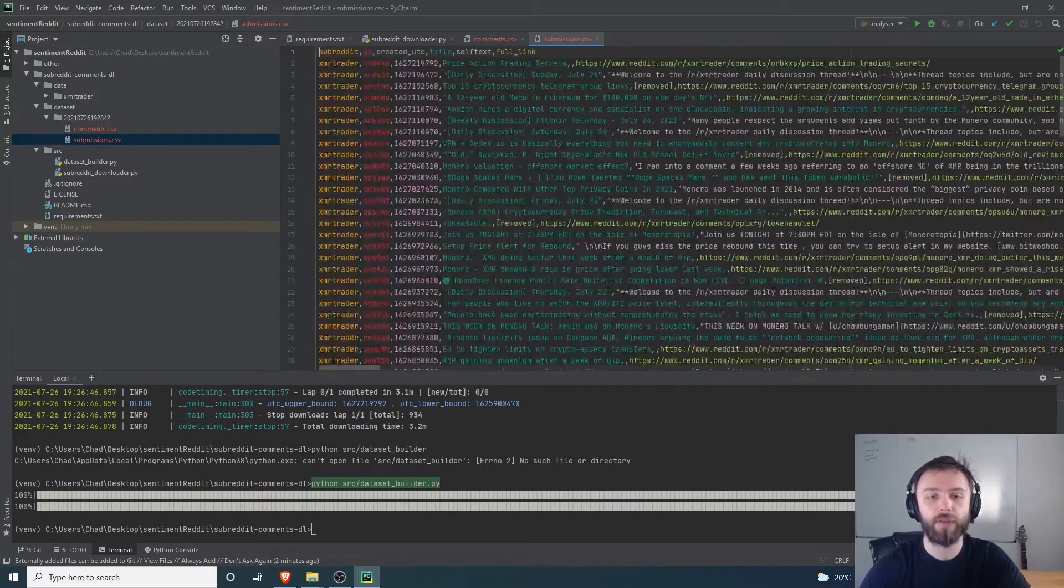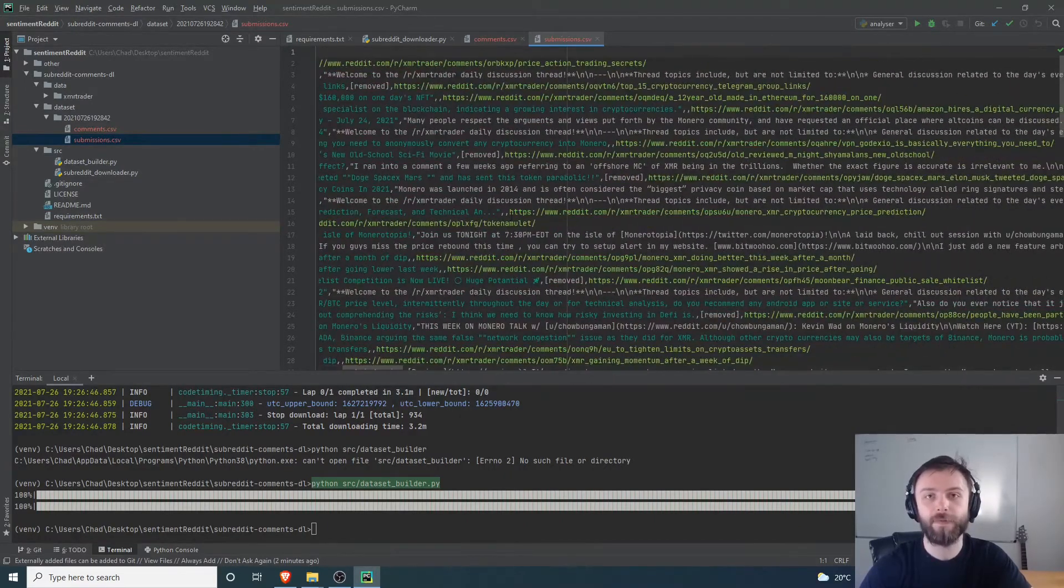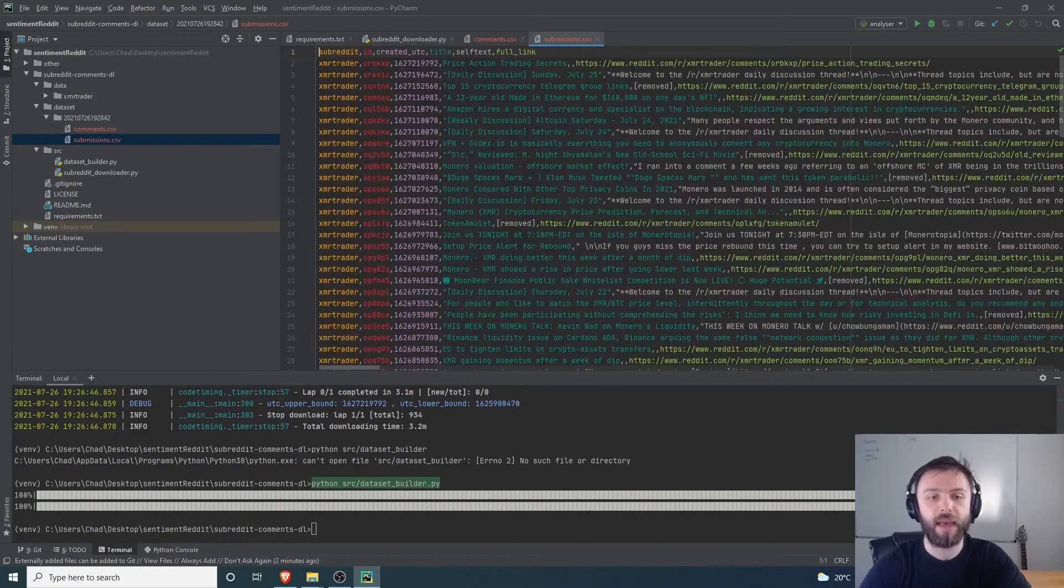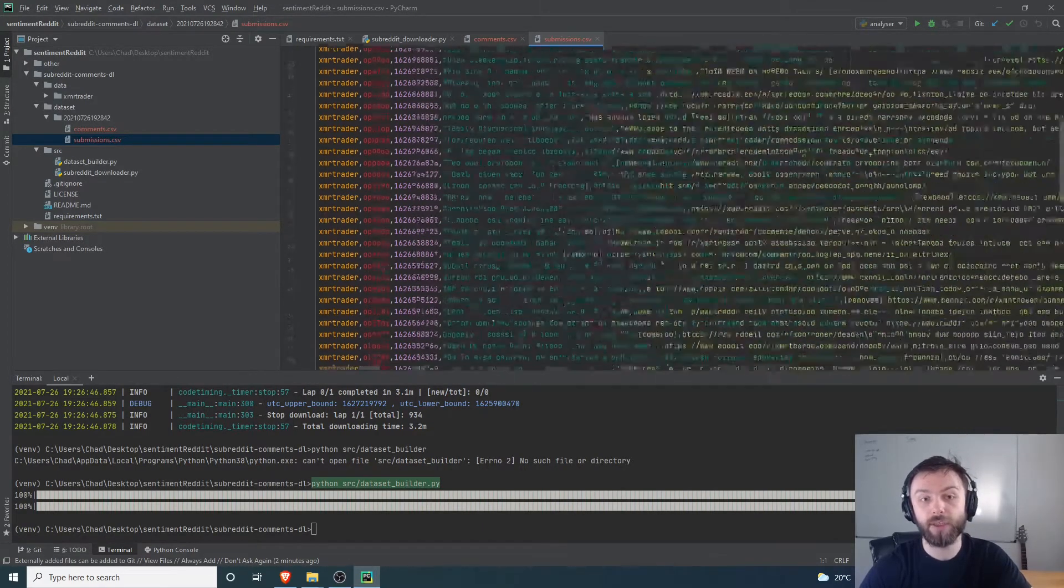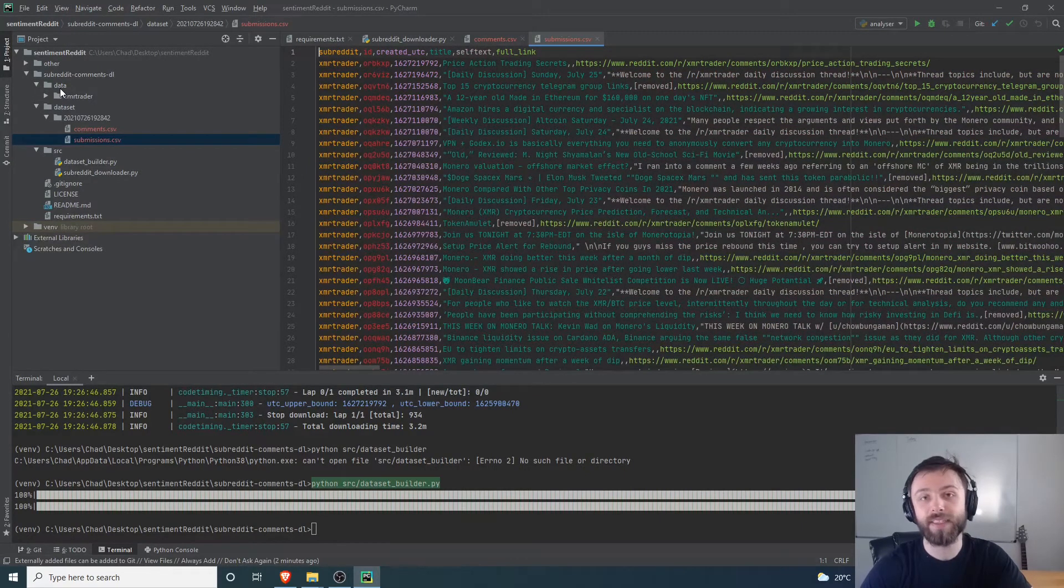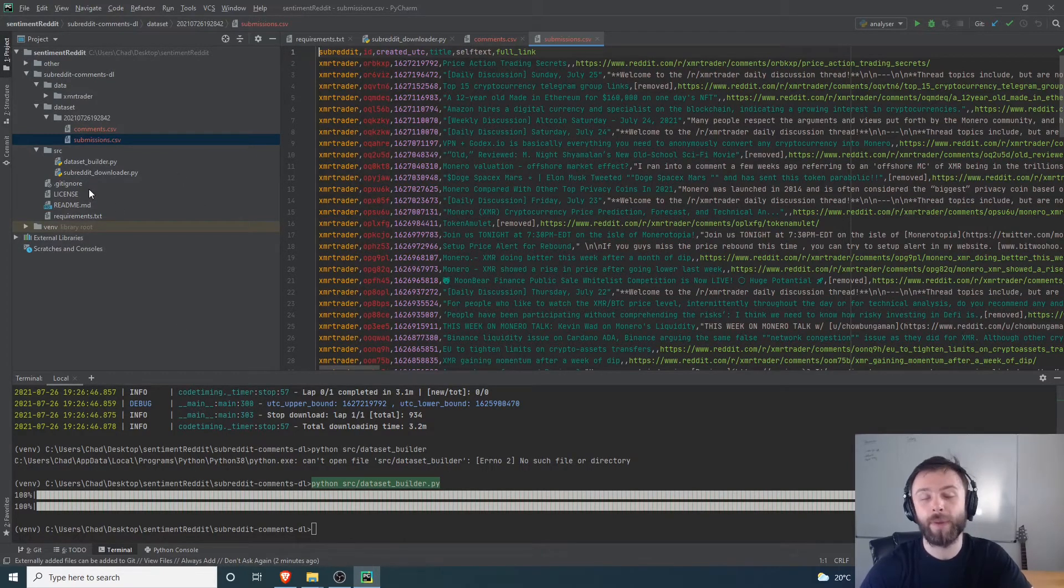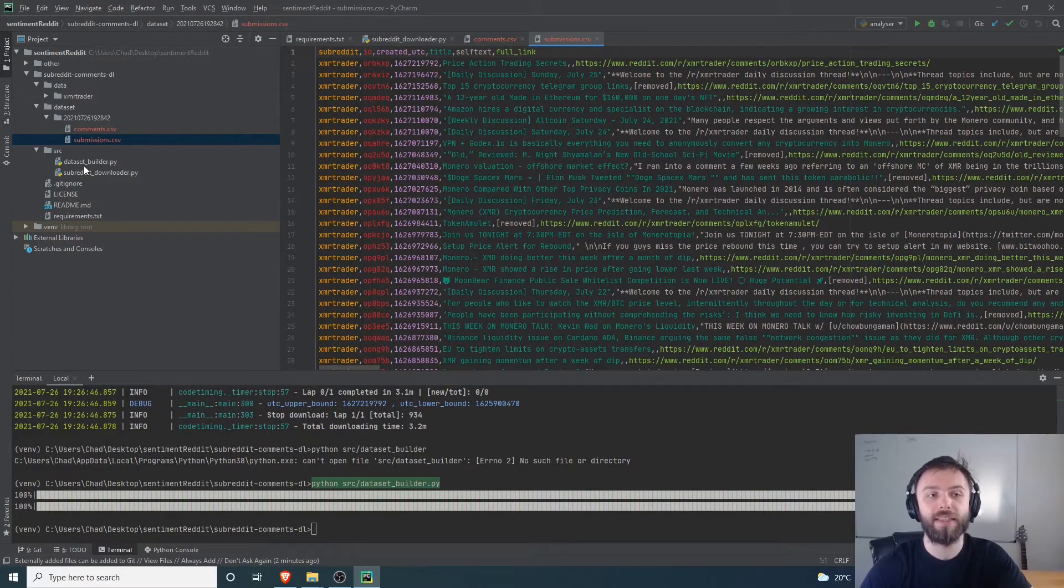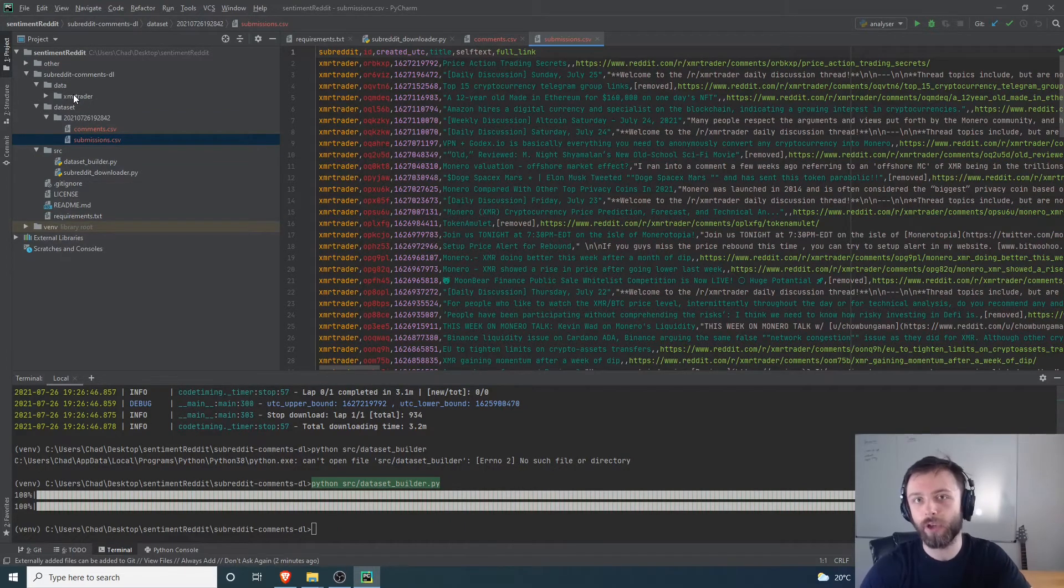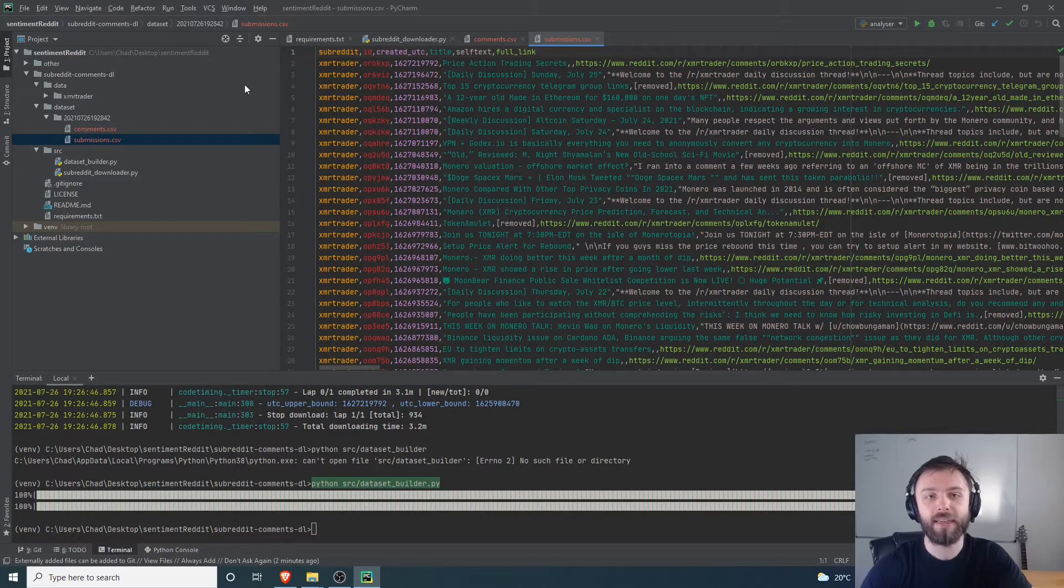We've got comments.csv and submissions.csv. Submissions.csv contains the title posts of each comment, so it's got the title and it's also got the self text for each Reddit comment, as well as a link to the whole thing and a unique identifier for the post itself as well as the subreddit. If I had multiple sets of data in this data column, so say I'd scraped from xmr subreddit, I'd also scraped from the Monero subreddit, I'd also scraped from the Bitcoin subreddit, and then I call this dataset builder, it combines them all into one big CSV which is nice.